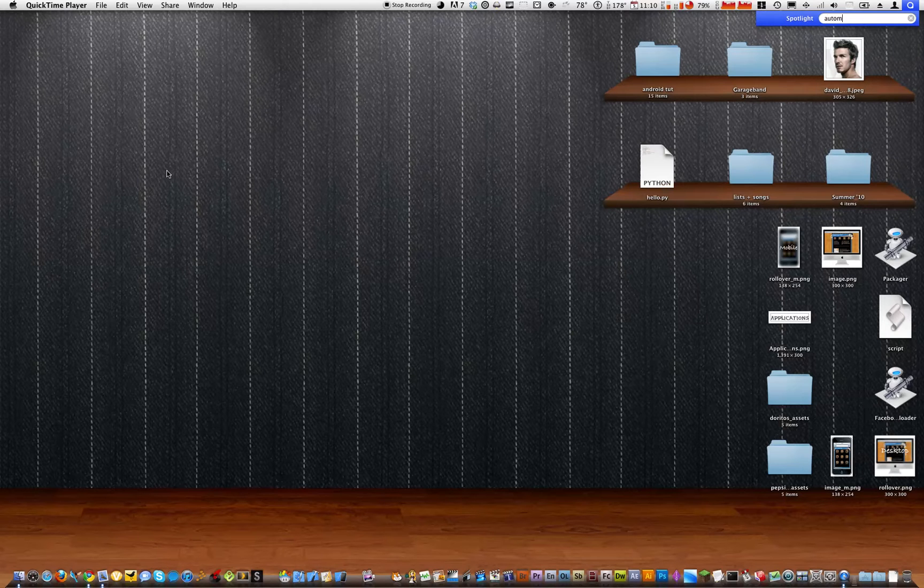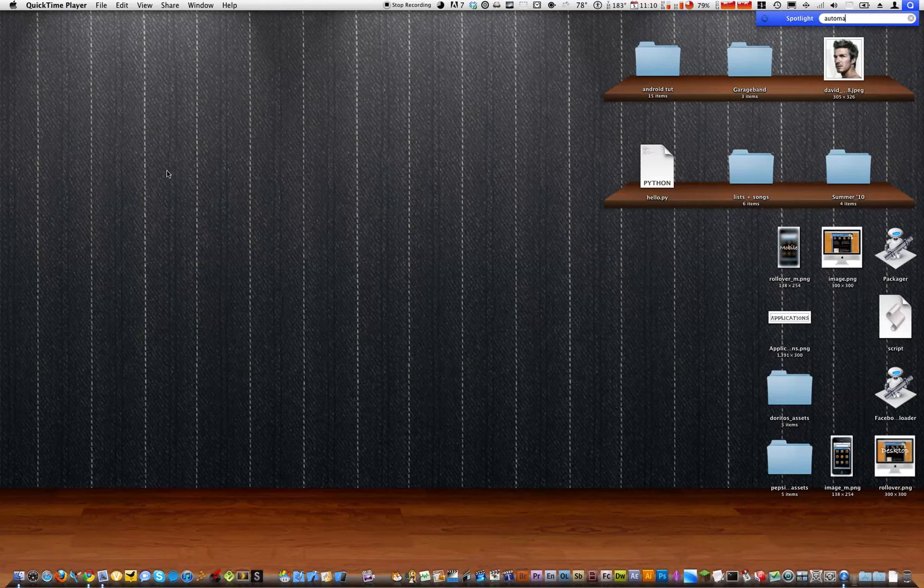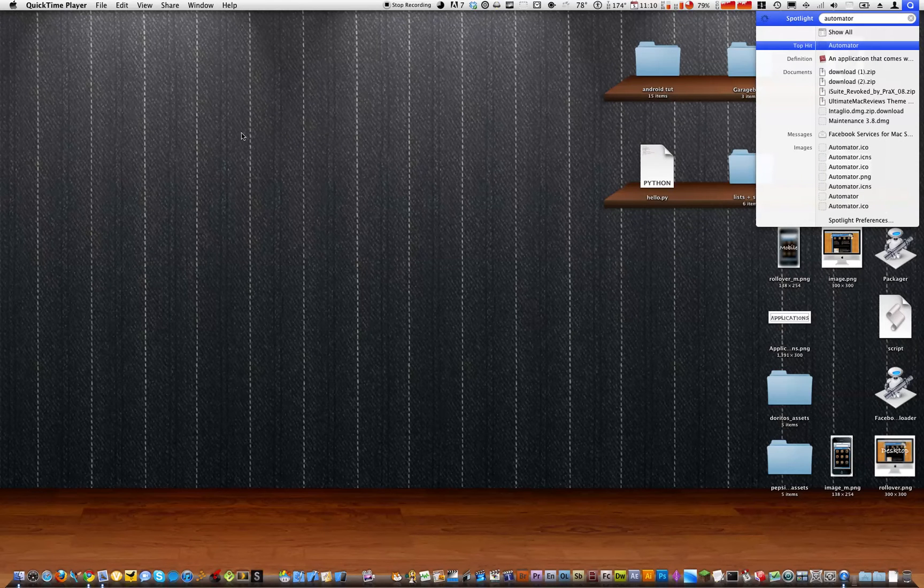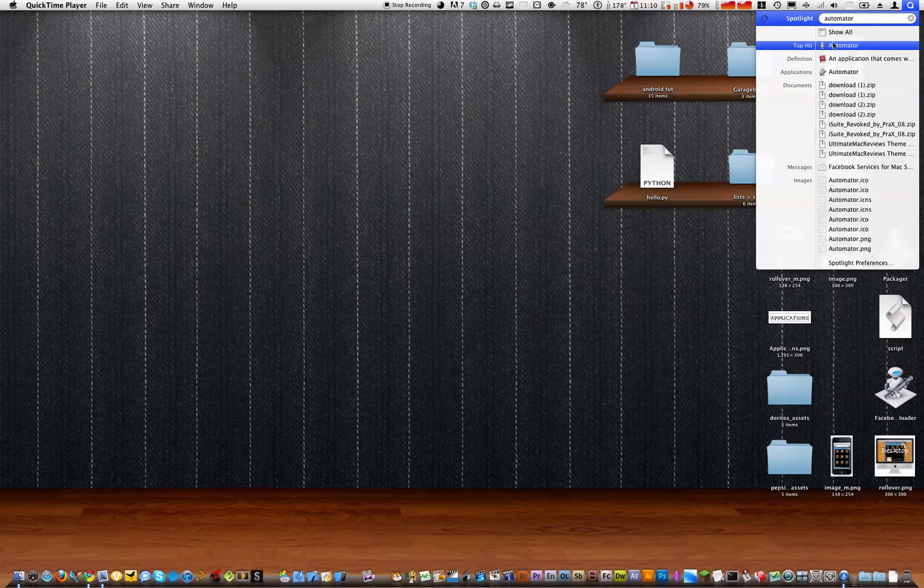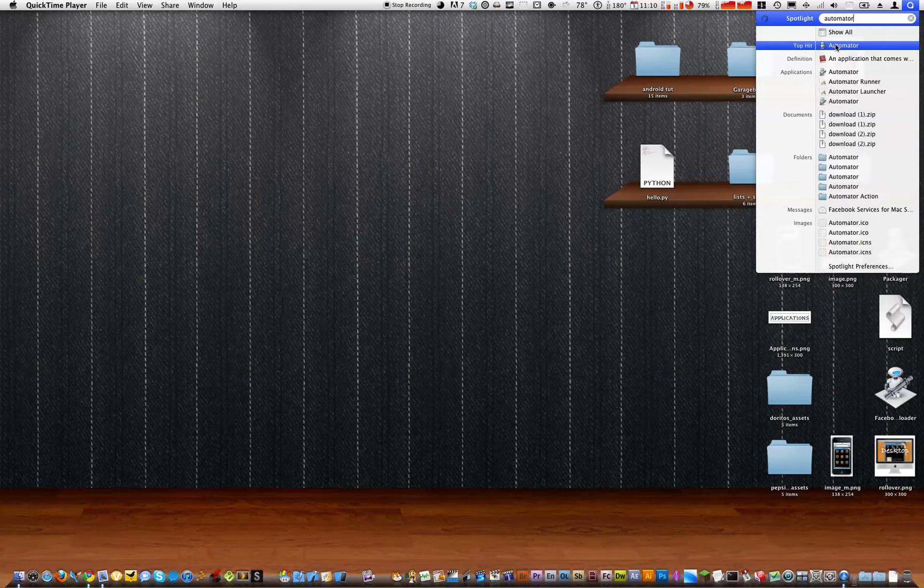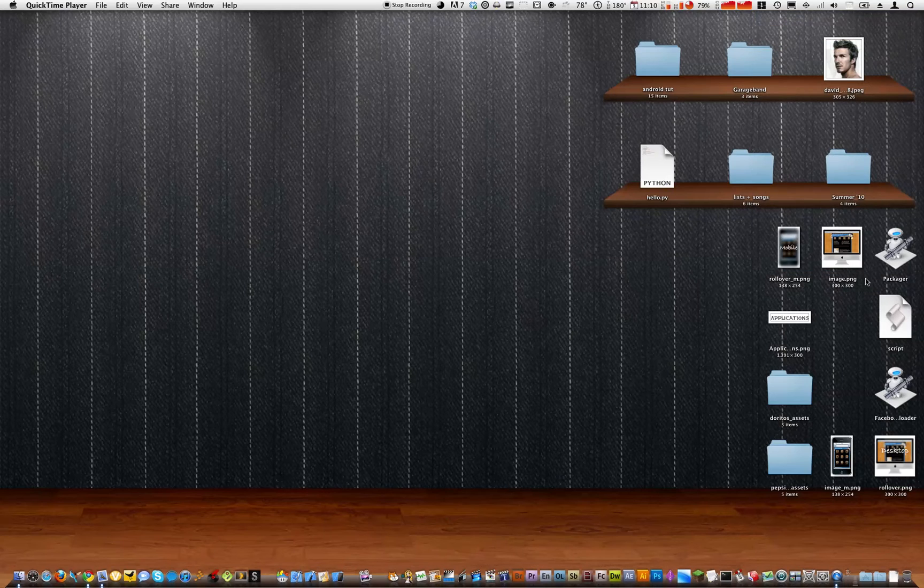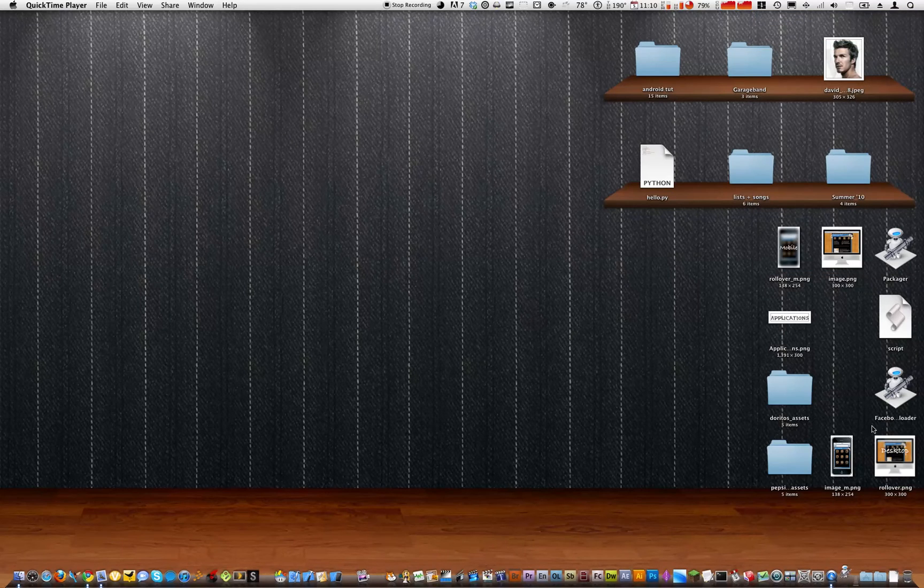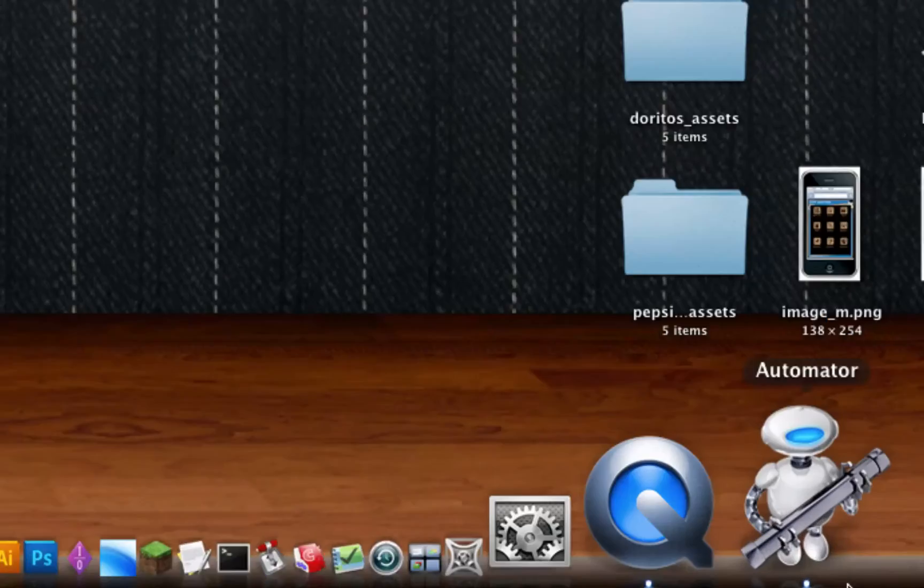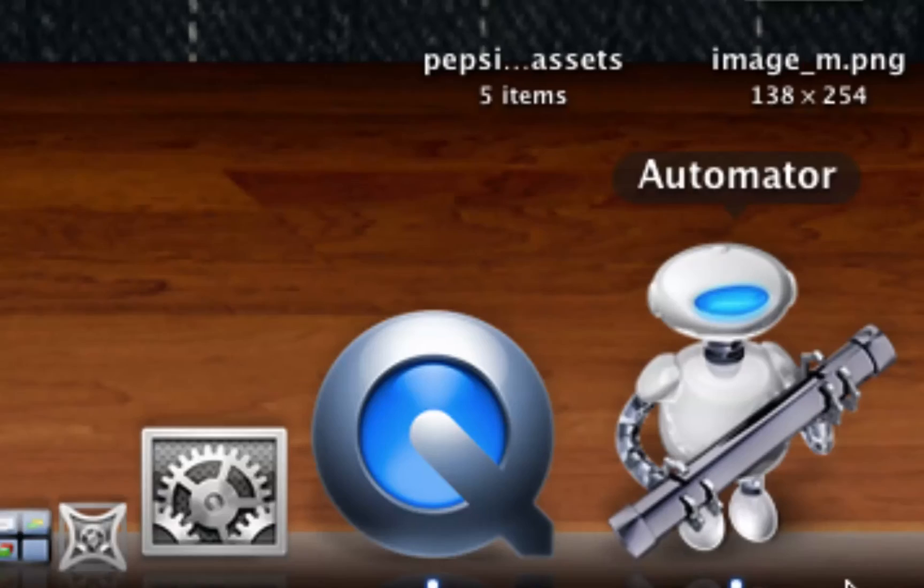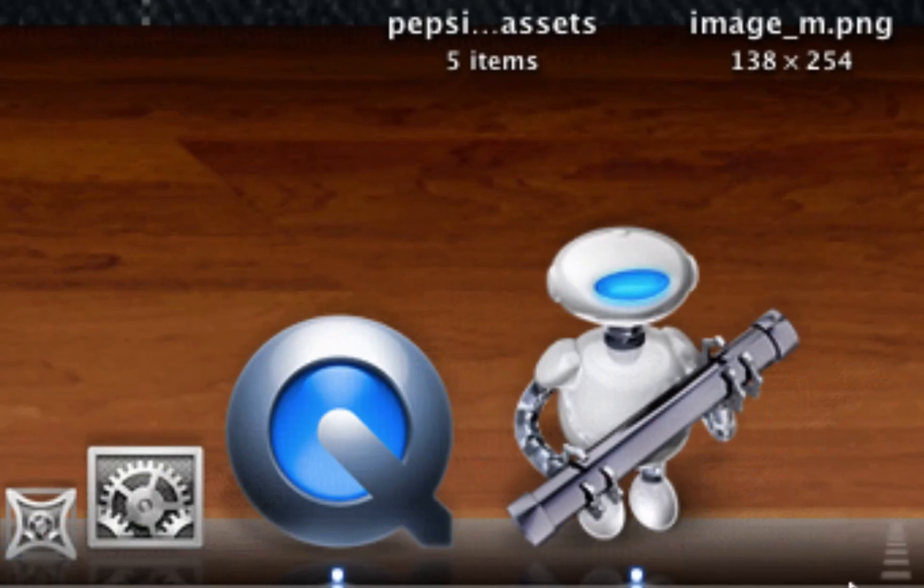First you want to open up Automator. If I could spell it right. Alright, it's right here. Automator. This is the icon down here. That's what it looks like.